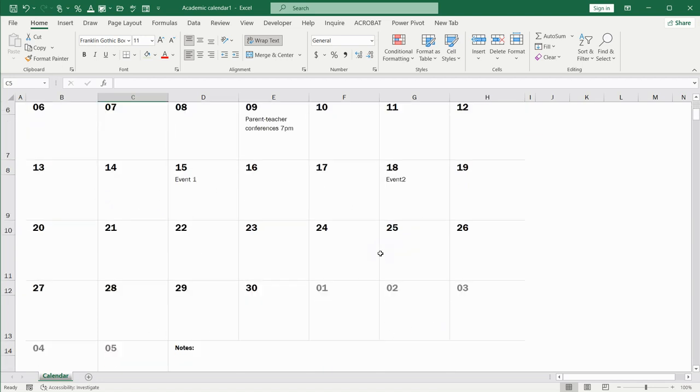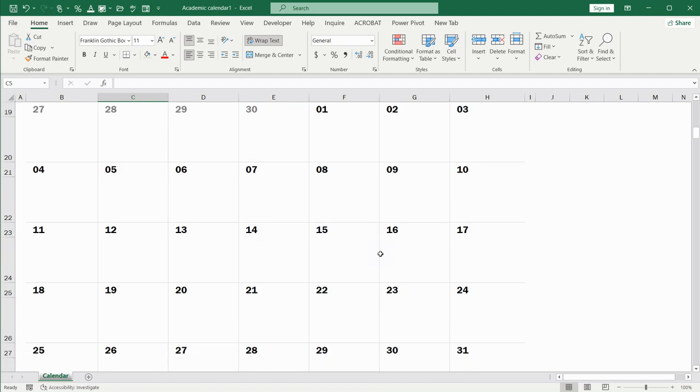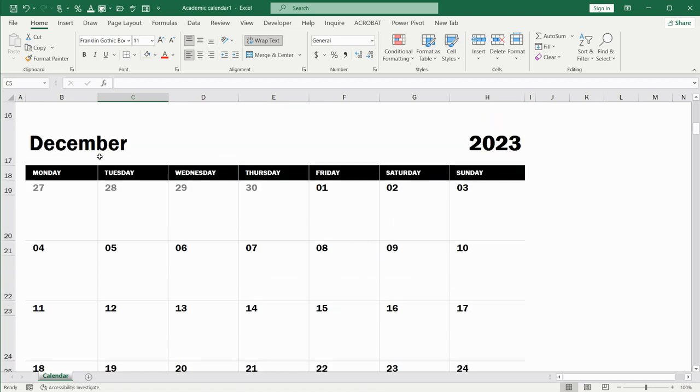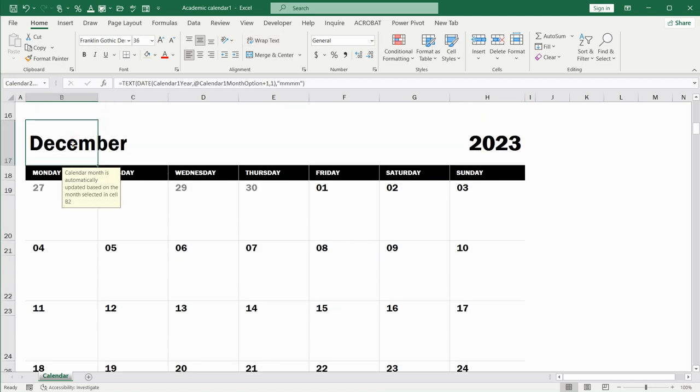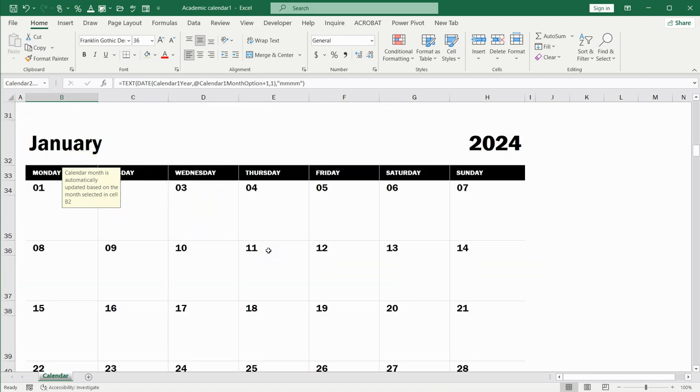I will scroll it down and I can see that the next month was also changed. It is convenient, useful.